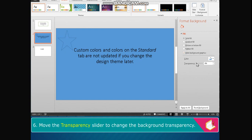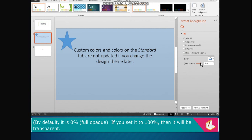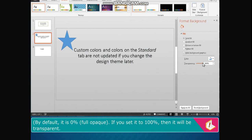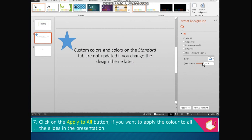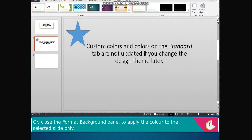Check the Hide Background Graphics option if you want to hide the background image. Move the transparency slider to change the background transparency. By default it is 0%, which is fully opaque. If you set it to 100%, it will be transparent. Click on the Apply to All button if you want to apply the color to all slides, or close the Format Background pane to apply the color to the selected slide only.